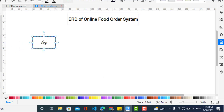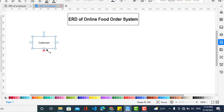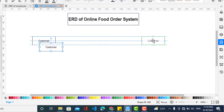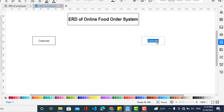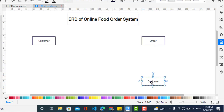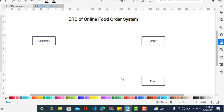The first entity will be the customer, the second entity will be the order, and the third entity will be food, and also the employee.